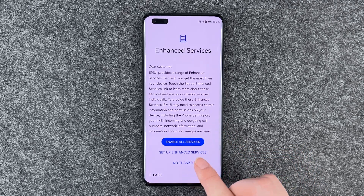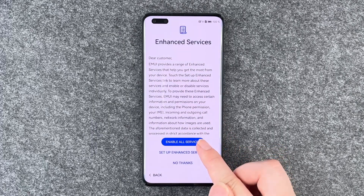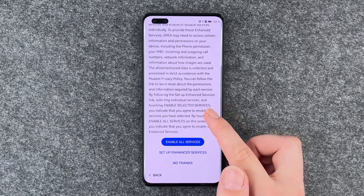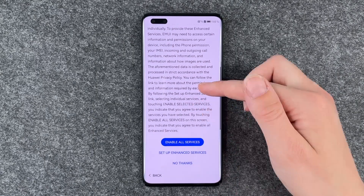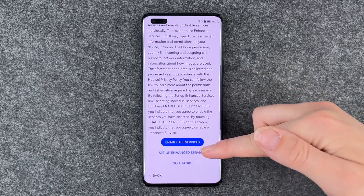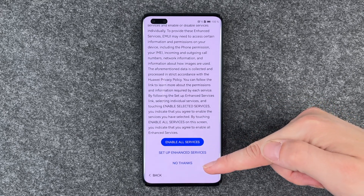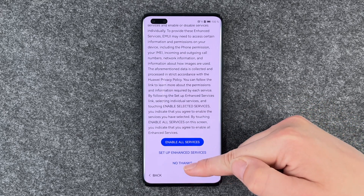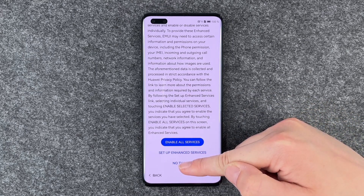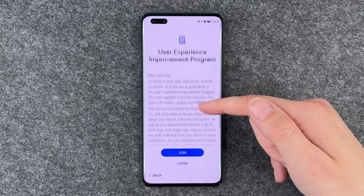Why would they need to know how I use images? You can say 'set up enhanced services' or 'enable all services' — there's a lot more. You can read through it and say enable all, set up enhanced services, or no thanks. I'm going to say no thanks.